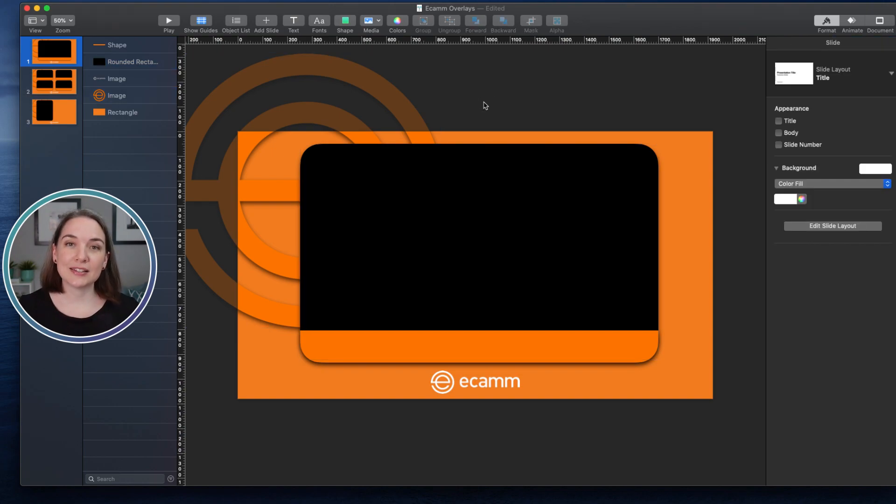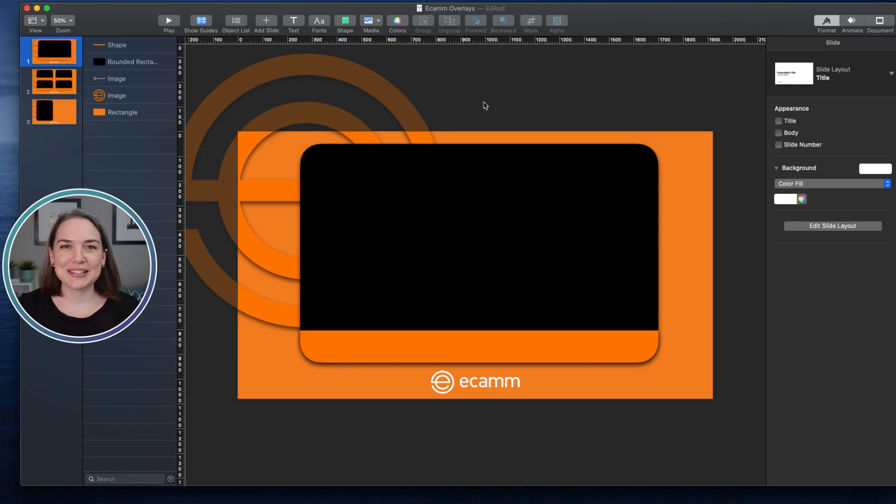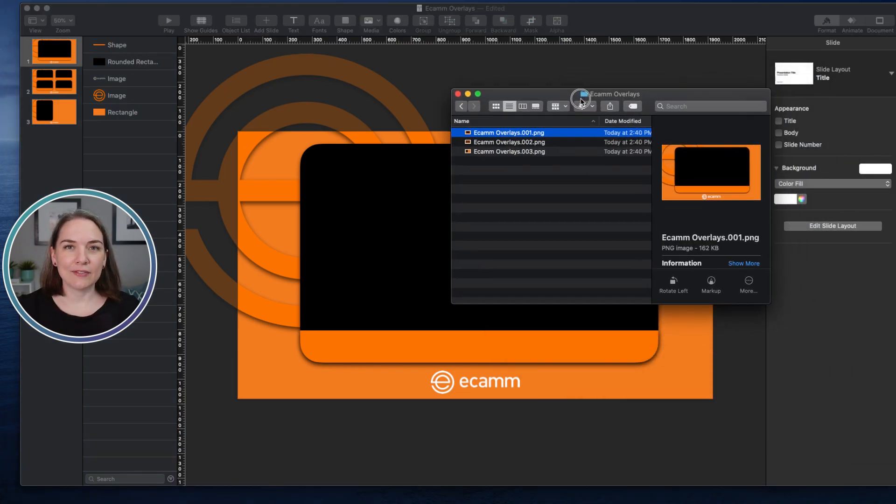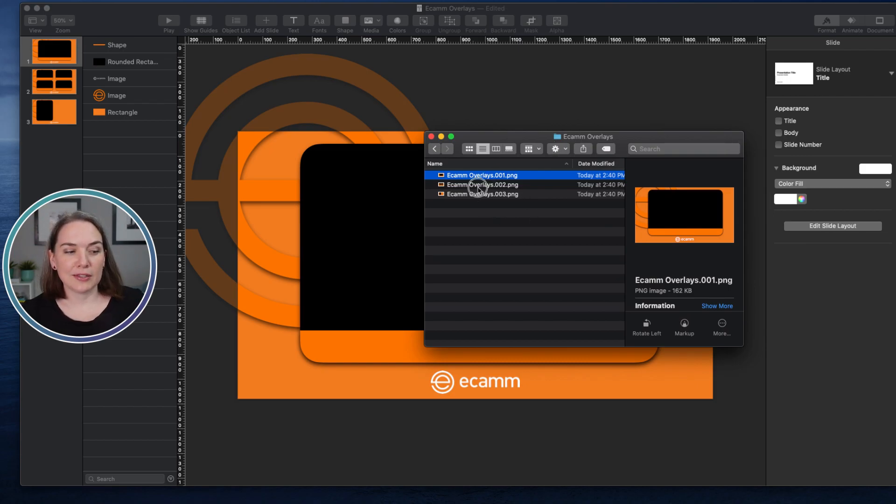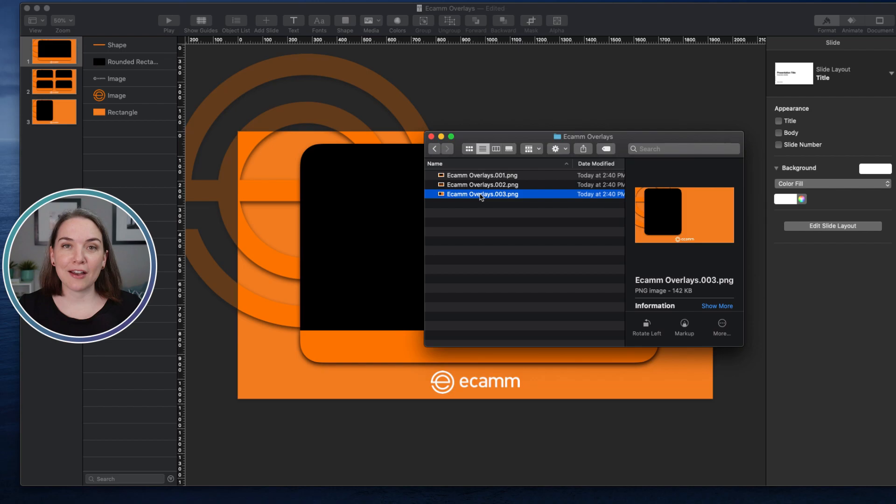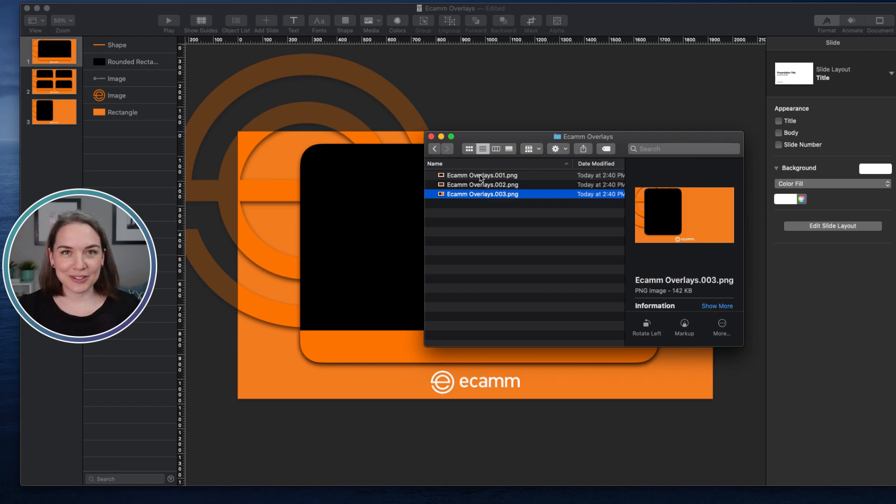So what I did instead, I said that's okay, I'm going to use the Instant Alpha tool. So I exported all three of these overlays. So if you see here in this folder, we have three overlays, and none of them have transparent backgrounds right now.